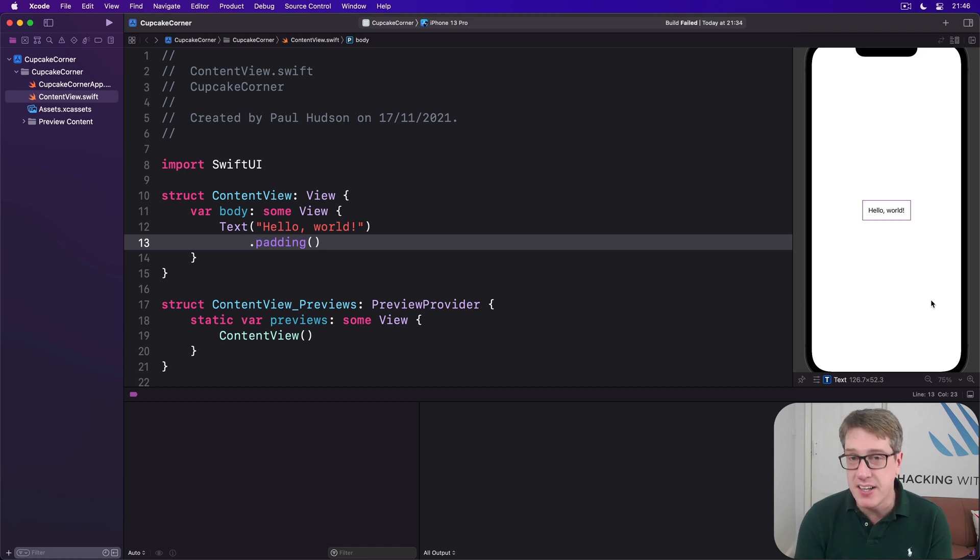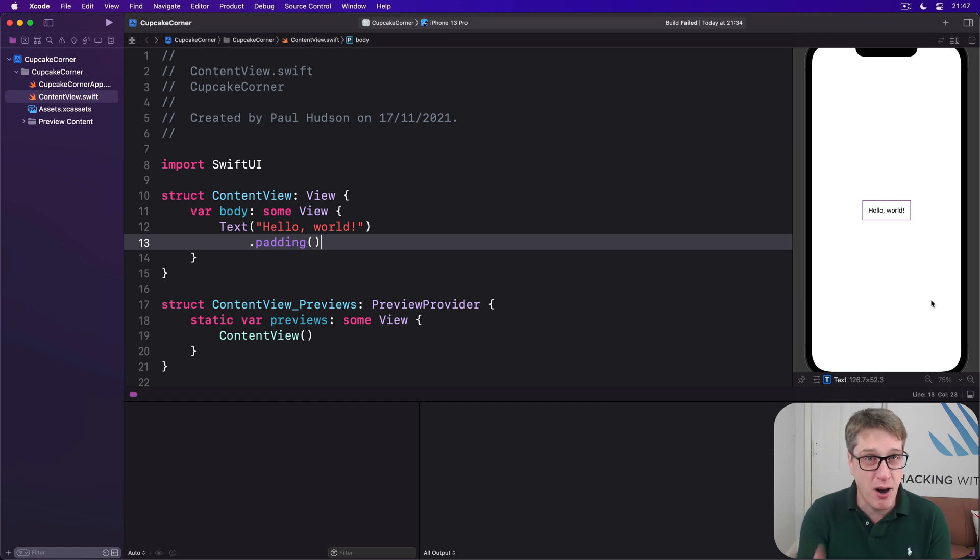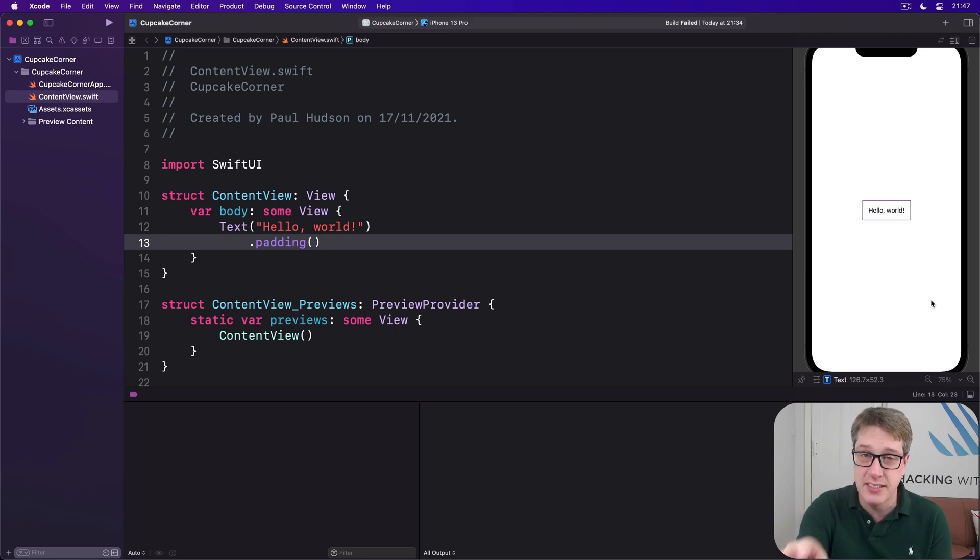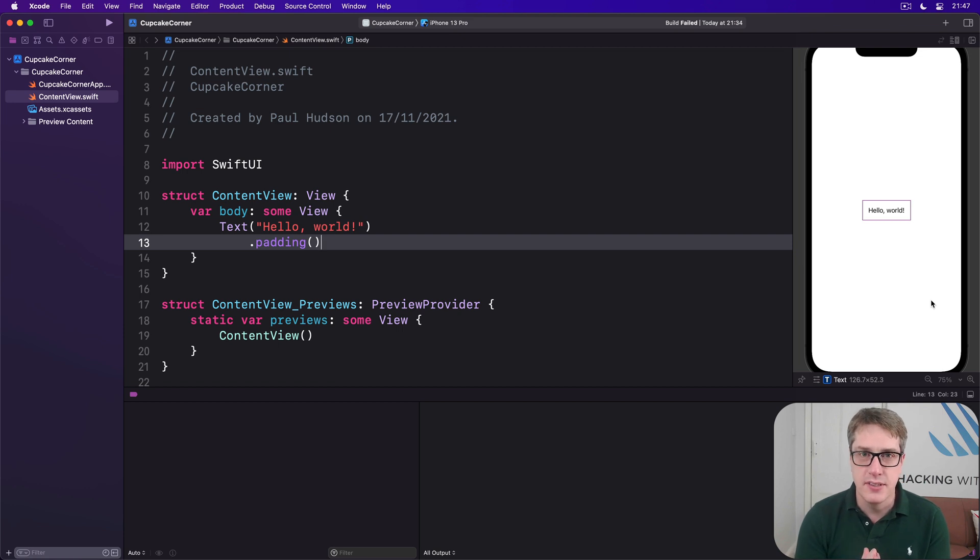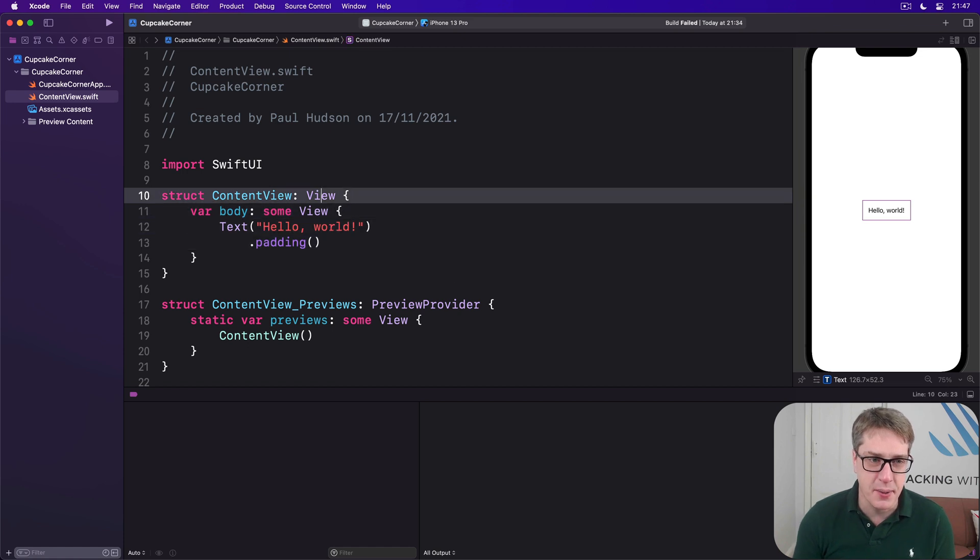Now to fix this, we're going to implement that Codable conformance by hand, and it'll fix the @Published problem. But it's also a good skill to have in the future because it lets you control exactly how your data is saved and loaded. First, let's create a simple type that recreates the problem we're facing.